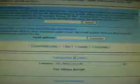We're going to download a MiG fighter. Download.